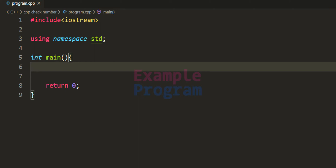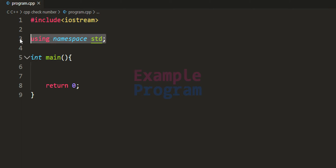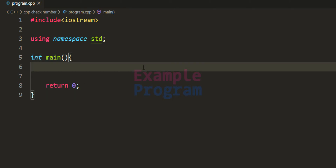I have already written some code. I have included the iostream header file so that we can use features like cout. We are stating that we will be using the features defined inside the standard namespace, and we have the main function which is the entry point of our program. The first thing we do is declare the variables we need. I am going to take an integer type variable and call it number.